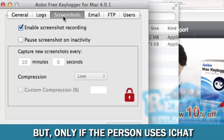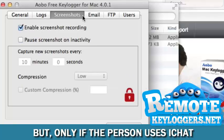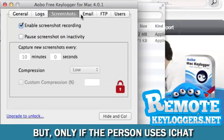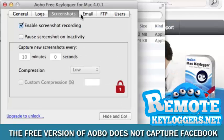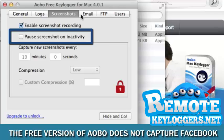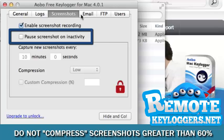The Screenshot section allows you to capture screenshots of what the monitored user is seeing on the Mac's display. We recommend that you pause screenshots on inactivity.